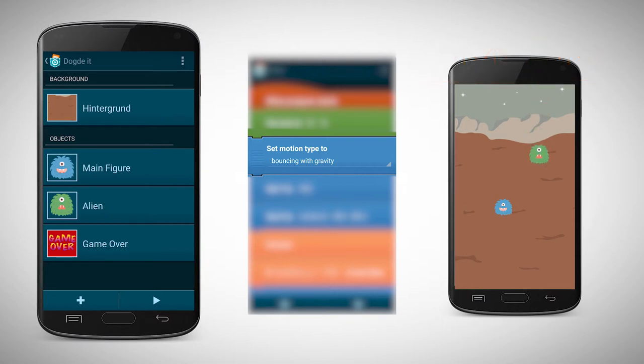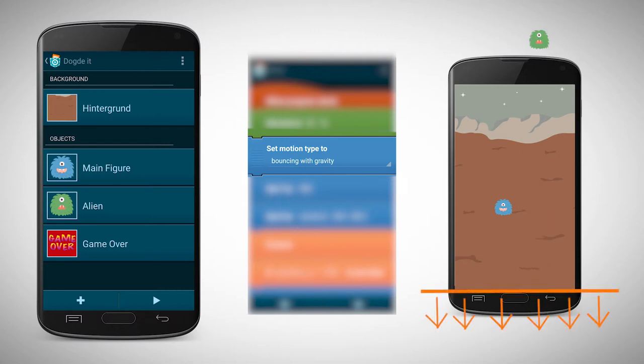However, every time it leaves the screen you need to place it at the top again. This means if its position reaches a certain value it should be placed at the top again.